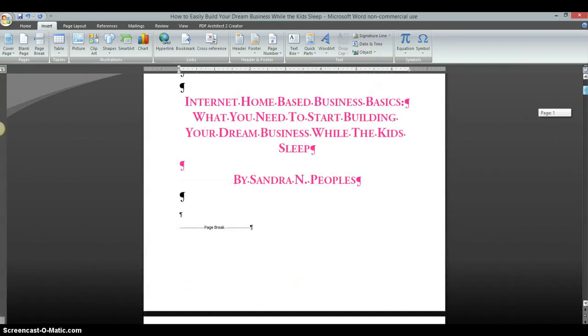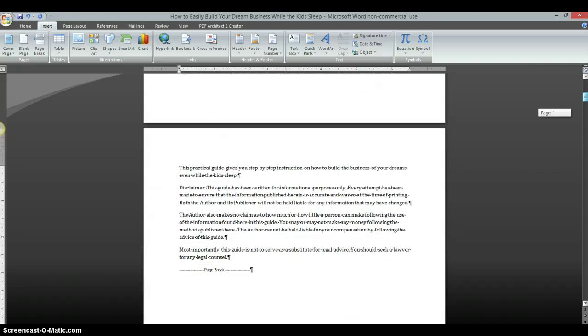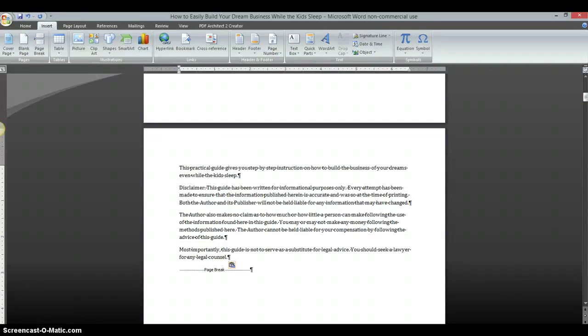So hopefully that's easy enough for you to understand. I enjoy getting all the questions and I'm glad that so many people are watching the Kindle formatting video and getting easy-to-understand information on formatting your book for Kindle.